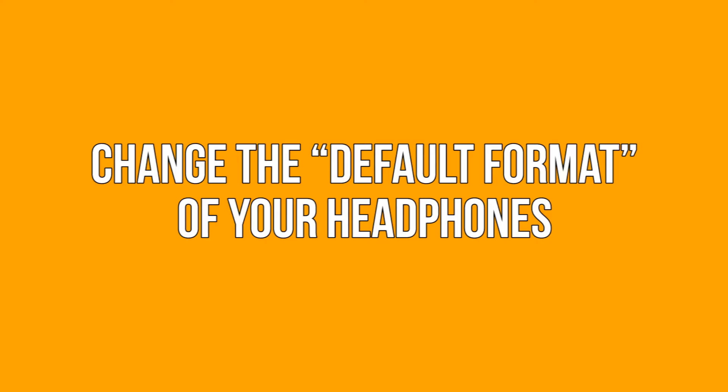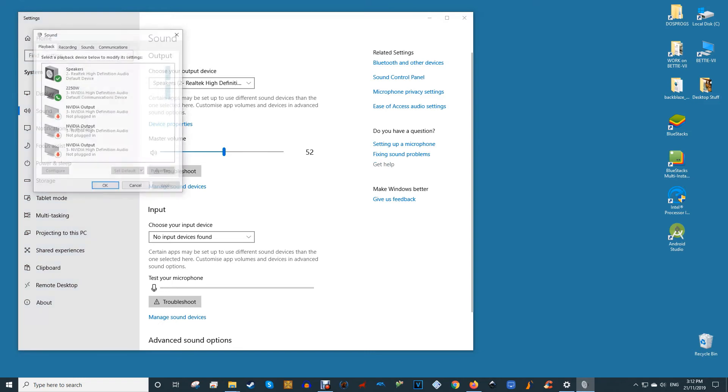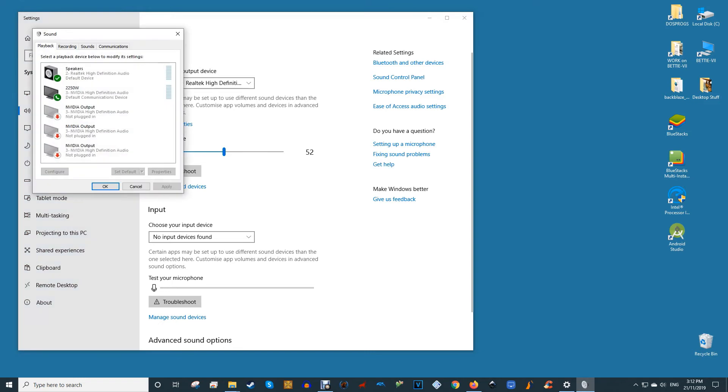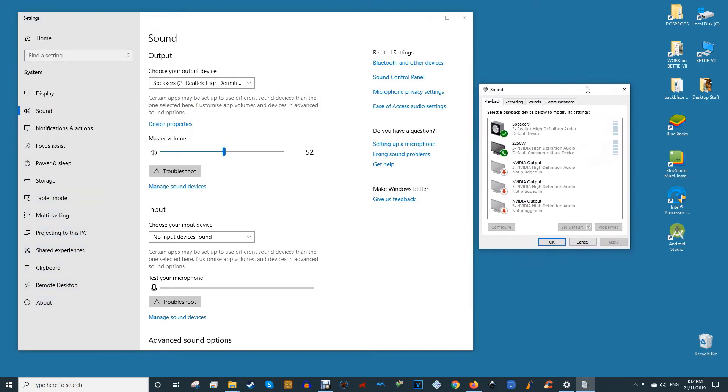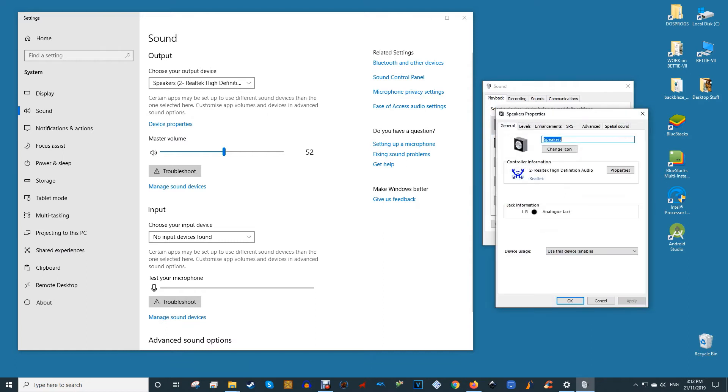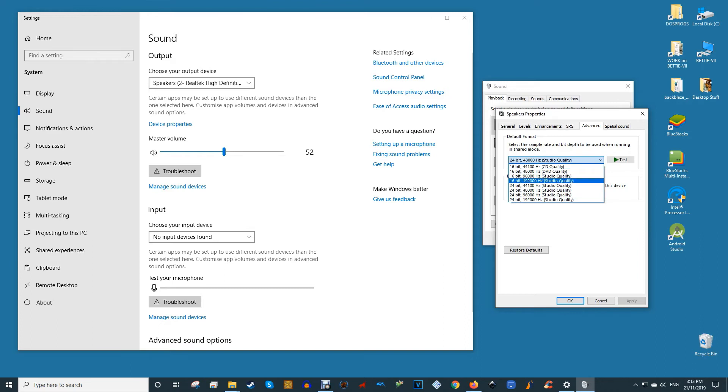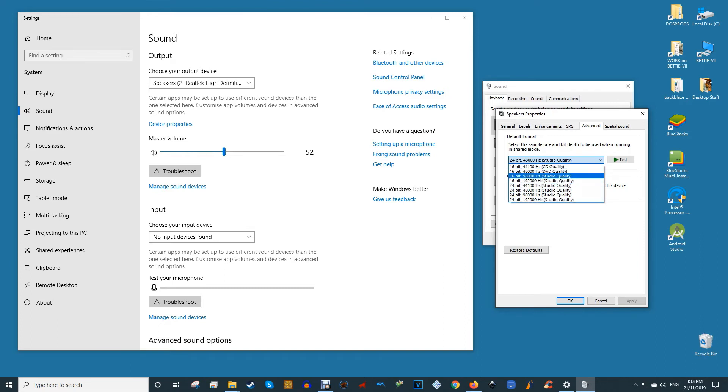Change the default format of your headphones. In the sound window, still click the playback tab. Right-click your headphones—they may appear as speakers if plugged in or as a second audio output or similar—then click properties and the advanced tab. Try playing around with the default format of the headphones, clicking test each time you change it to see if you start hearing audio.